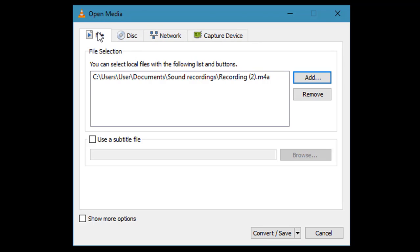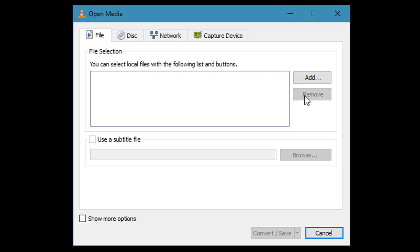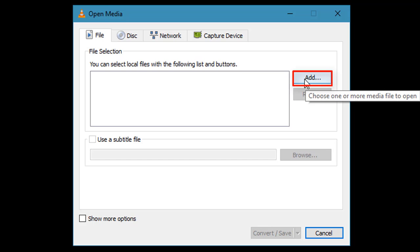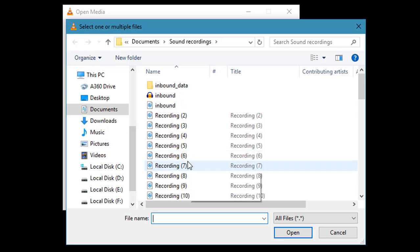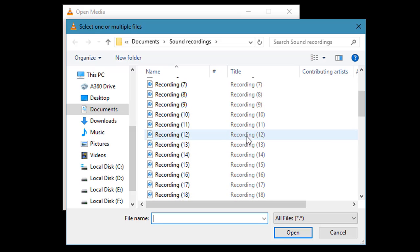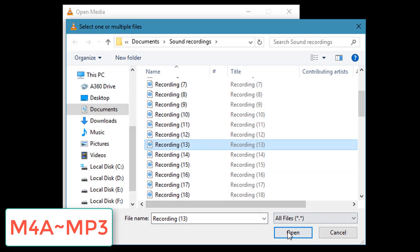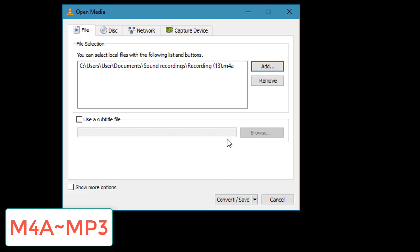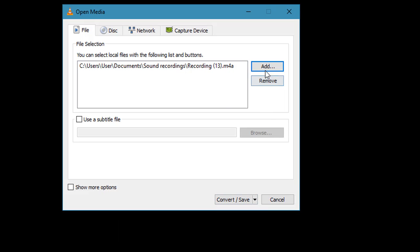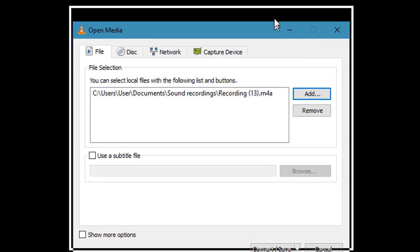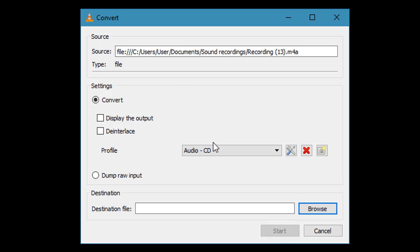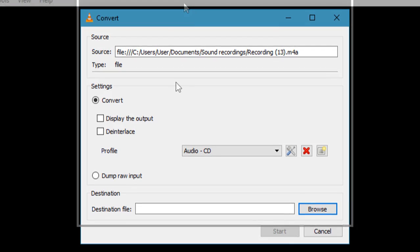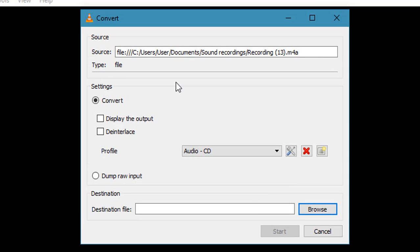You have to go to the first option, File, and you have to add your required file which you want to convert. I'm adding an M4A file to convert it to MP3. You can see this is an M4A file. After adding this file, just click here. Do not check those two options. Just click Convert and Save. Otherwise you have to follow my steps.